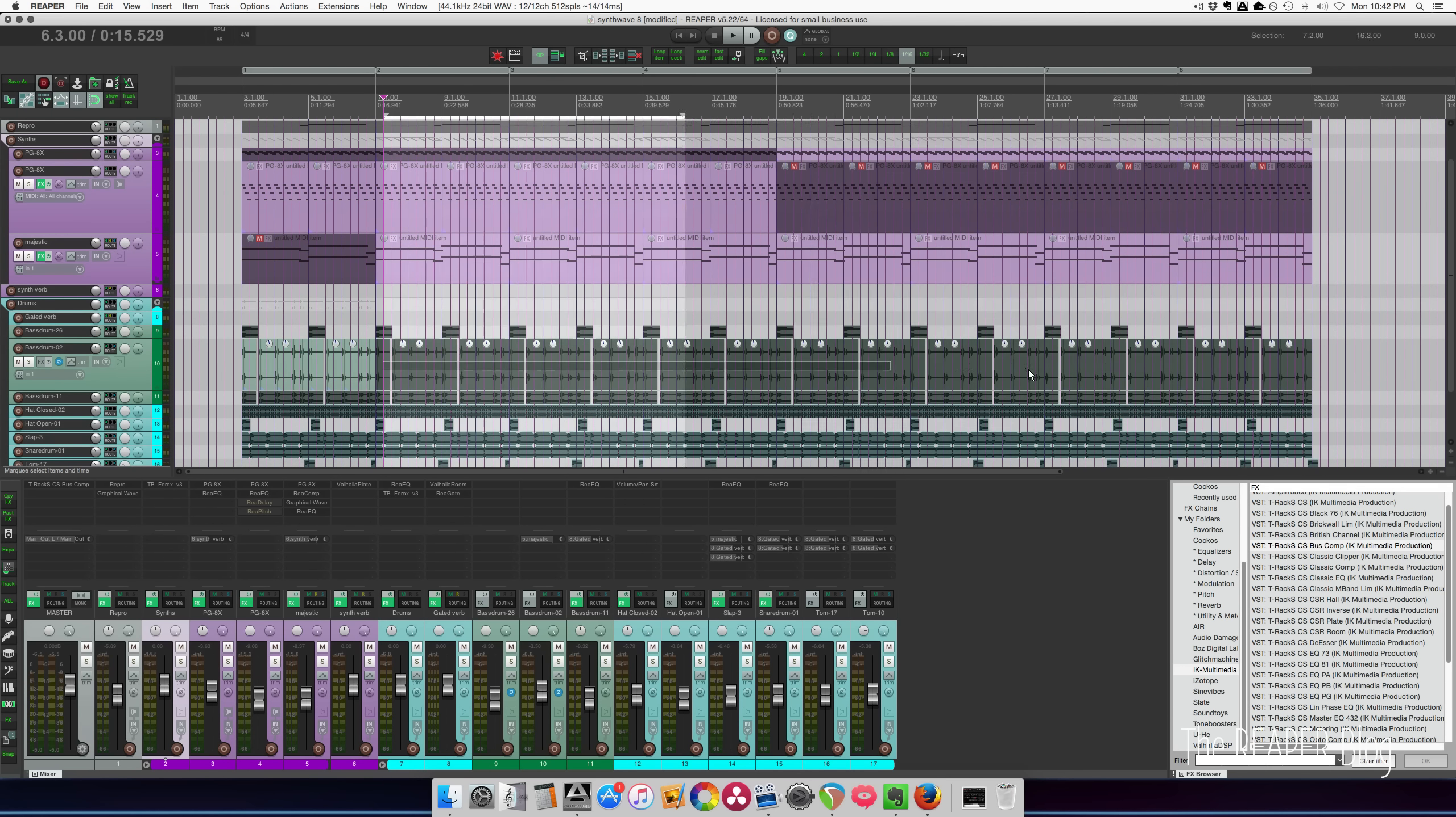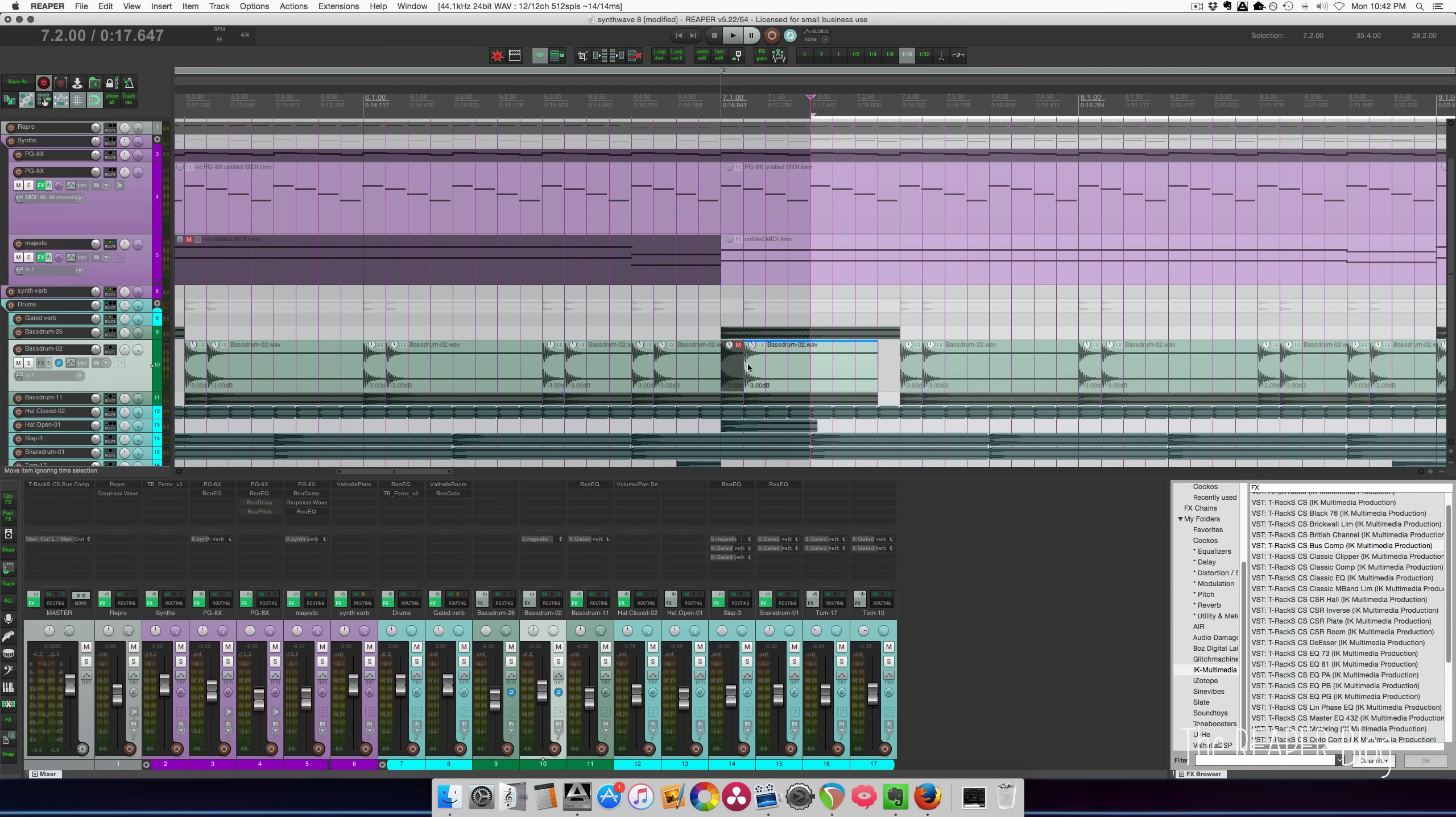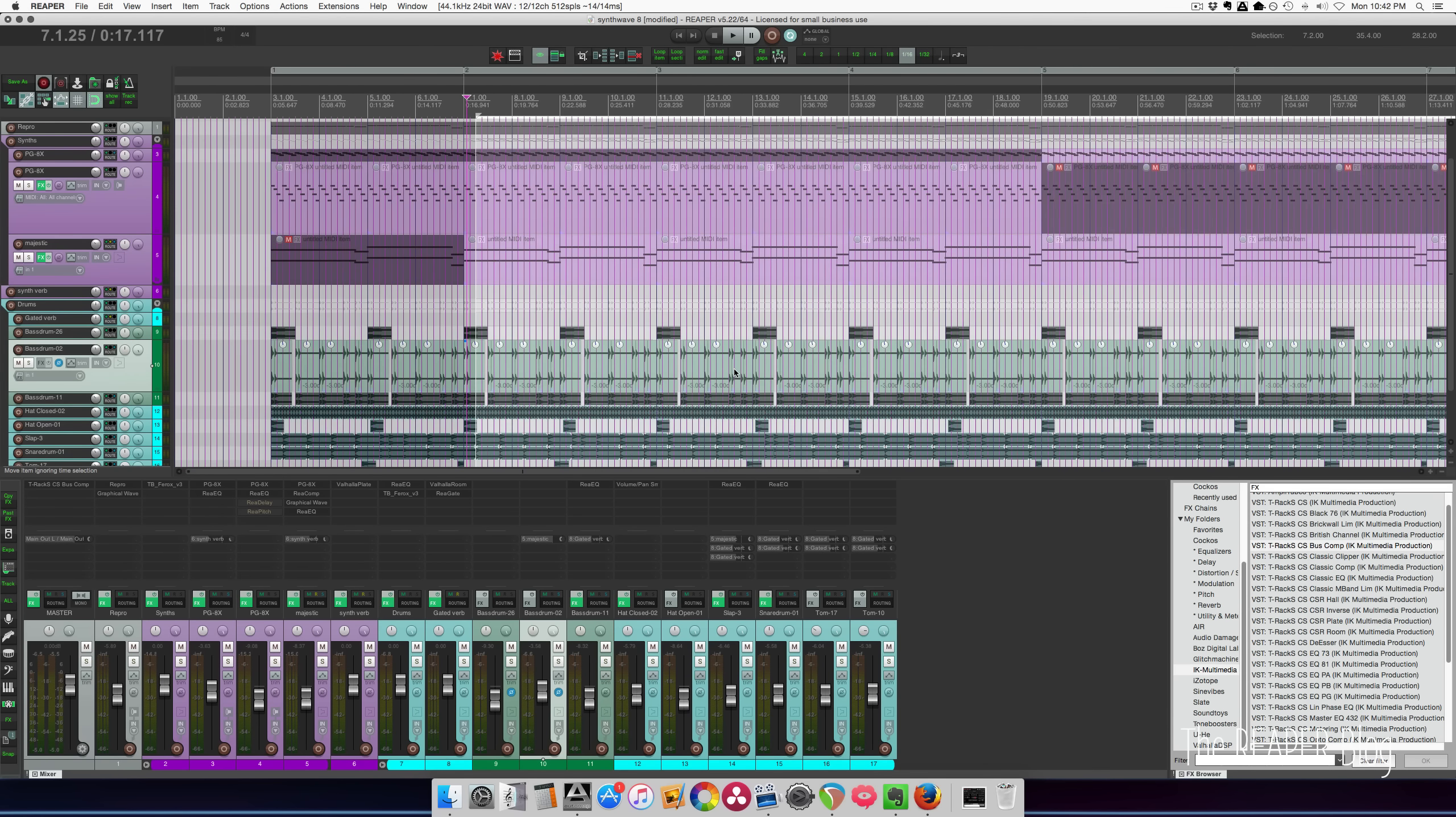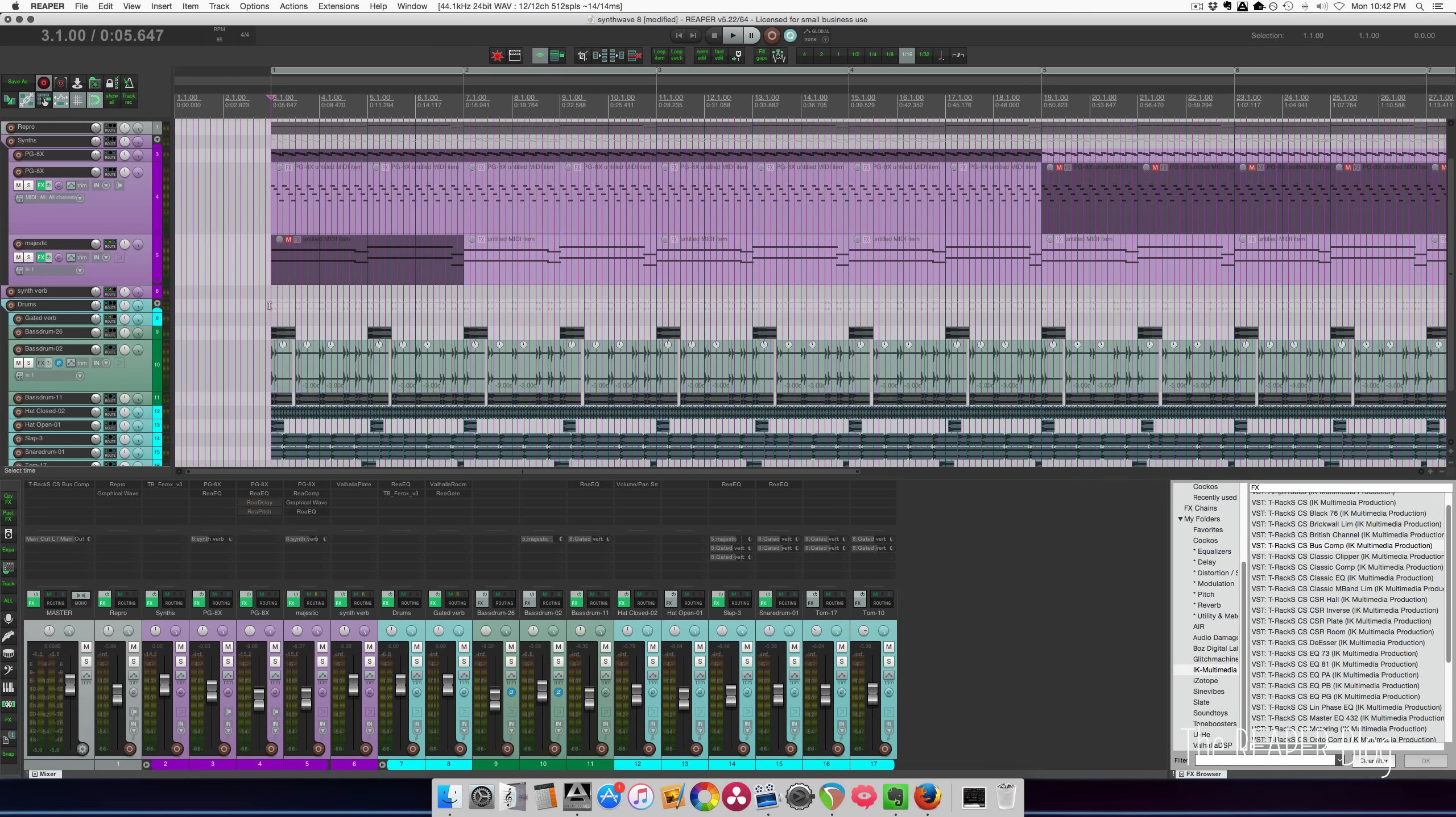So kick drum, may as well just keep the kick drum going through the whole track. Make sure we get all of those. All unmuted. All right. Here's what we got so far.